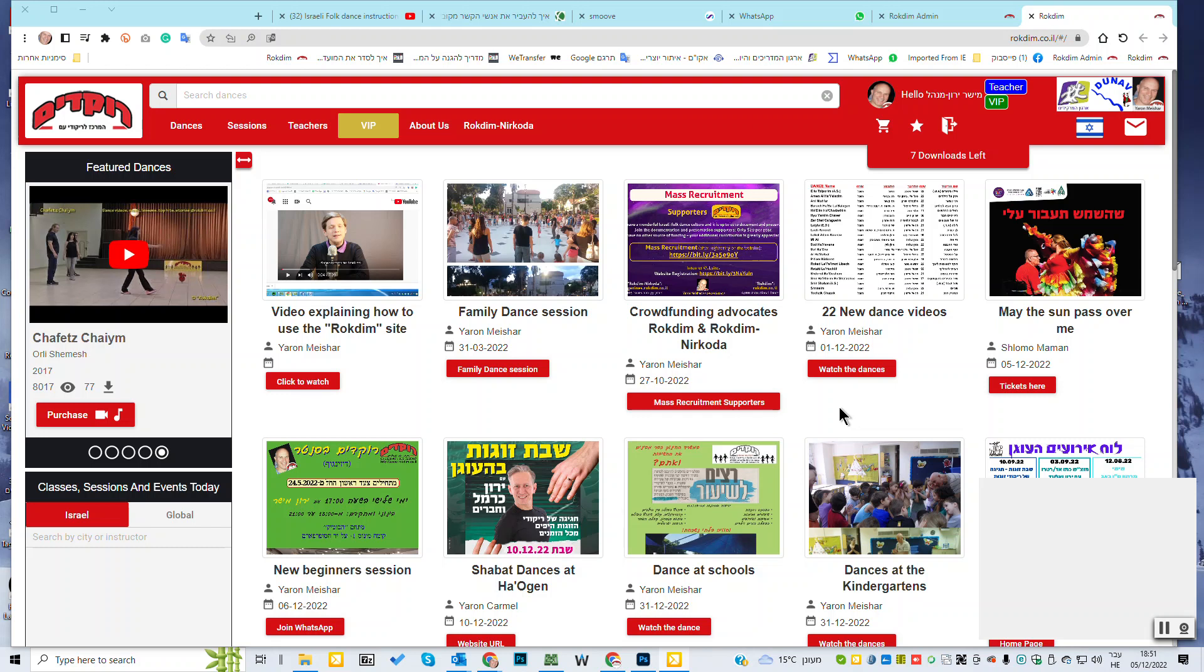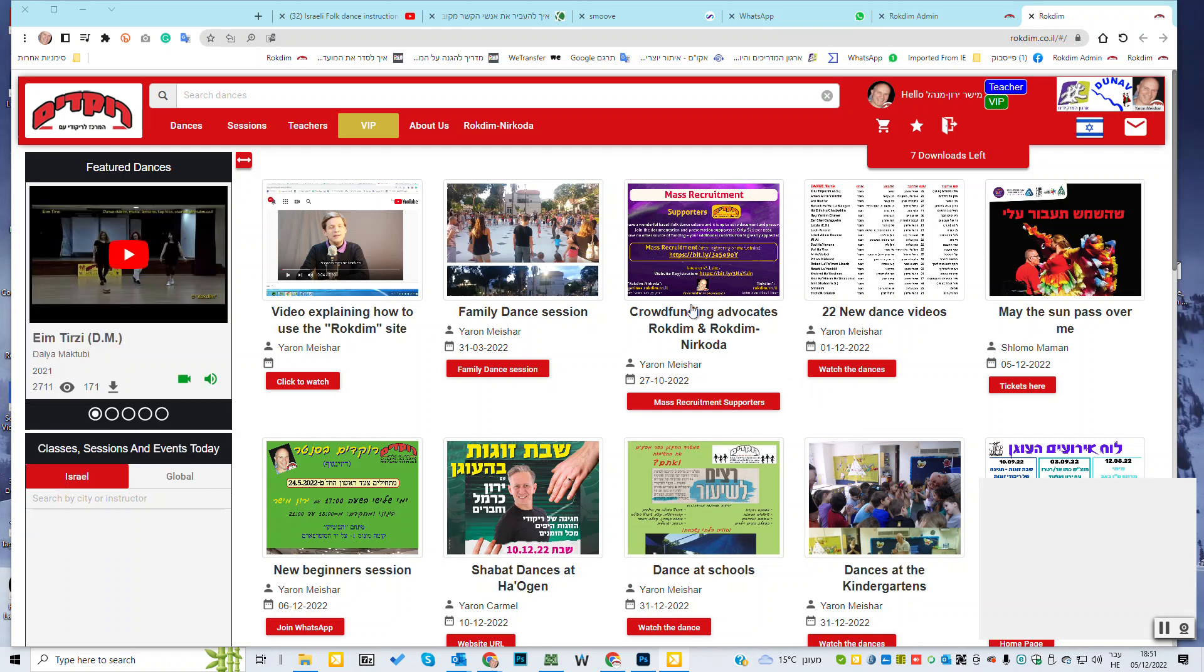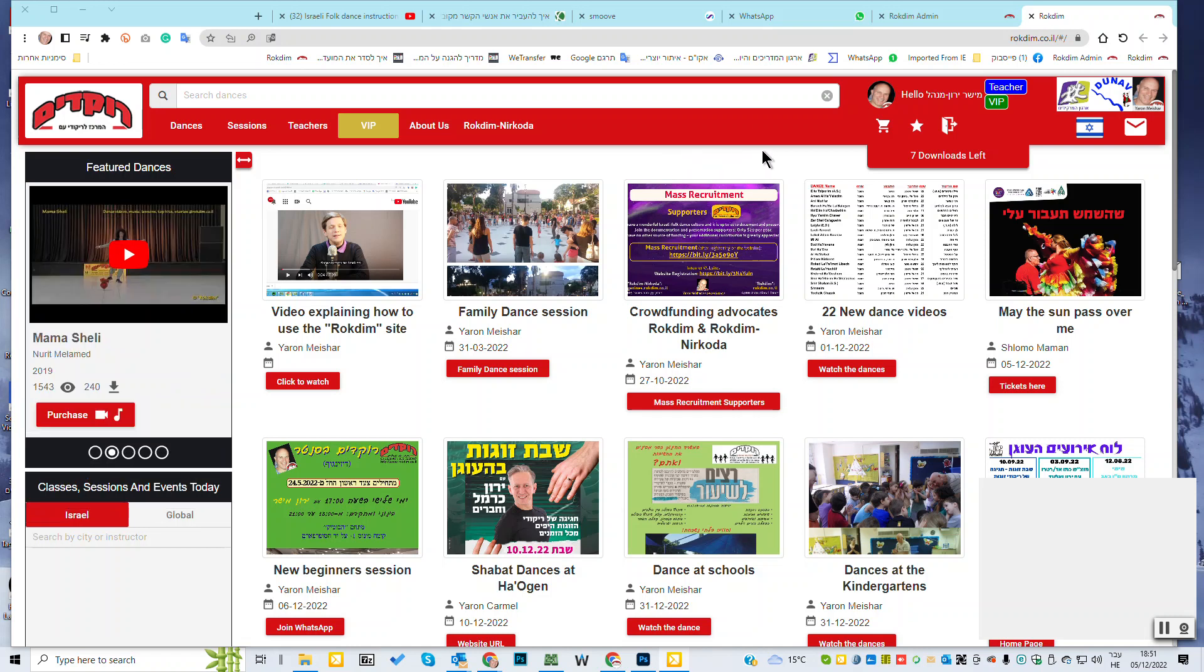Hello friends, dancers and teachers. A few explanations for the website of Rukdim. This explanation will be for the teachers. But before, let me explain for all of you. And forgive me for my not-so-good English.